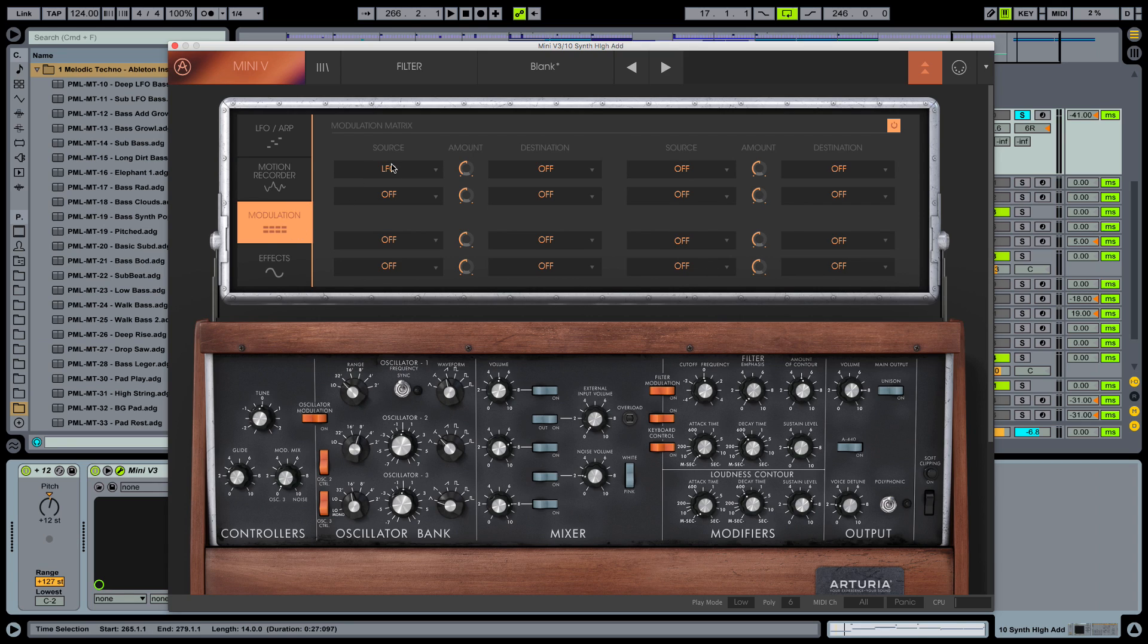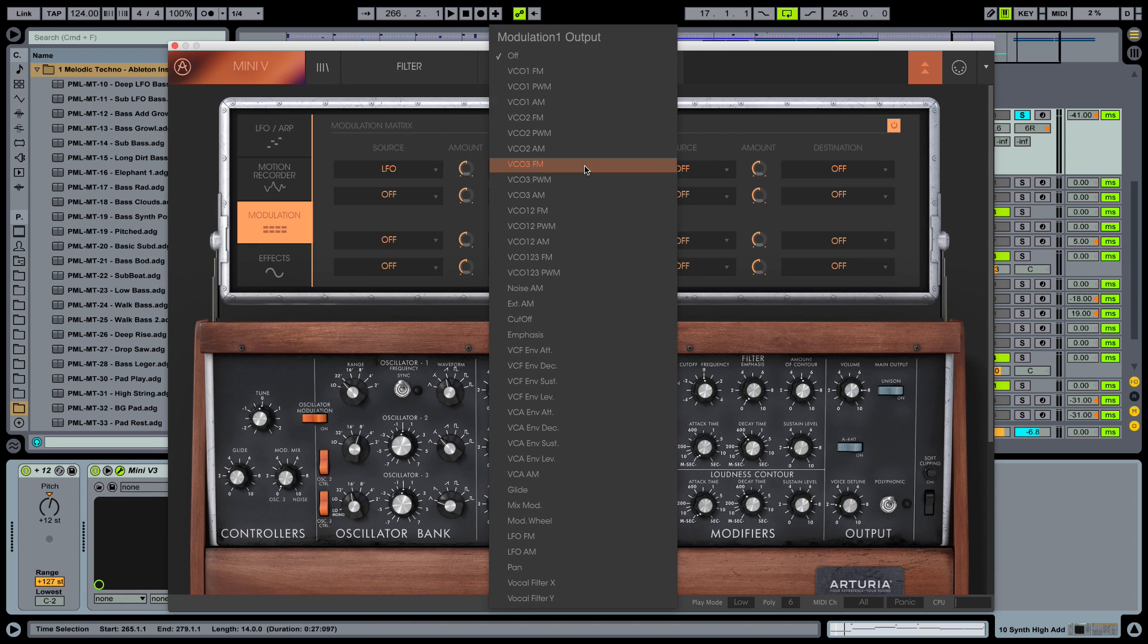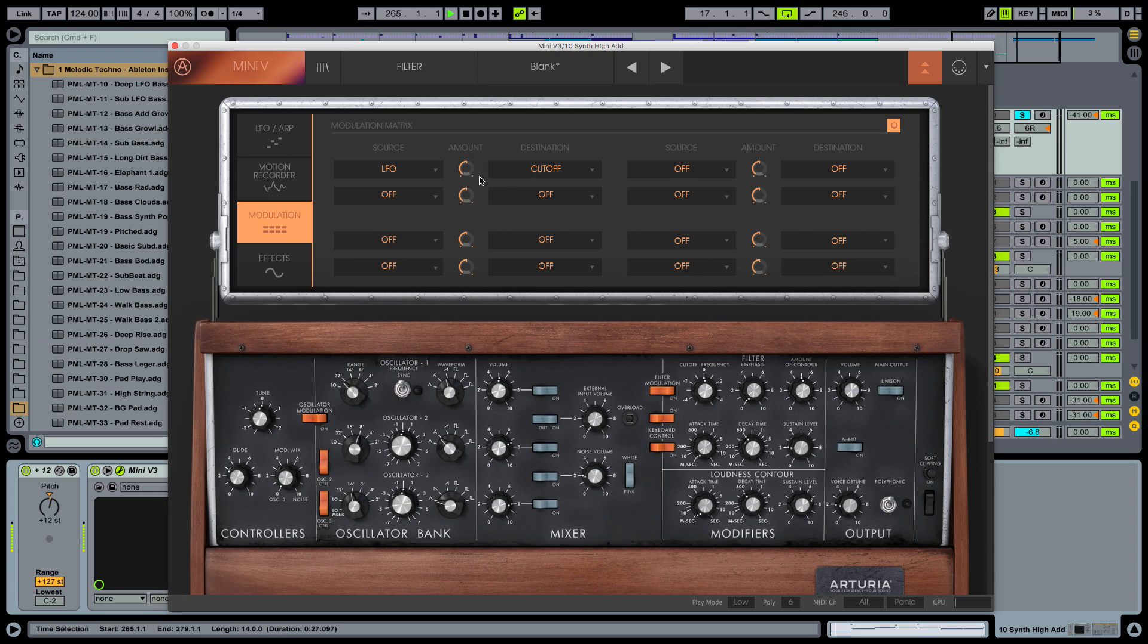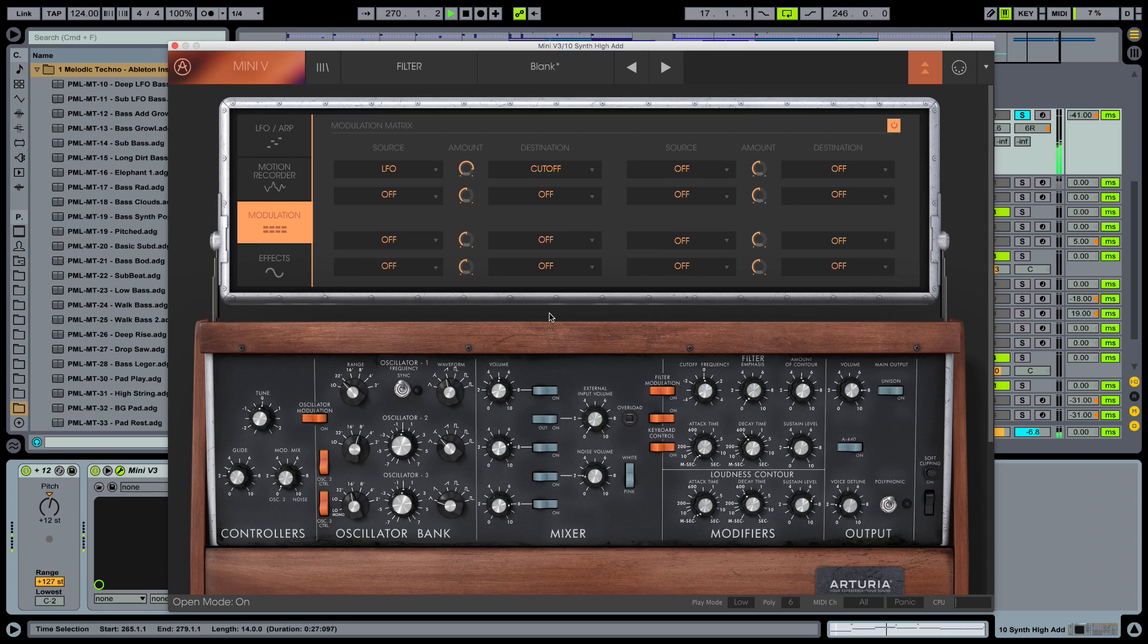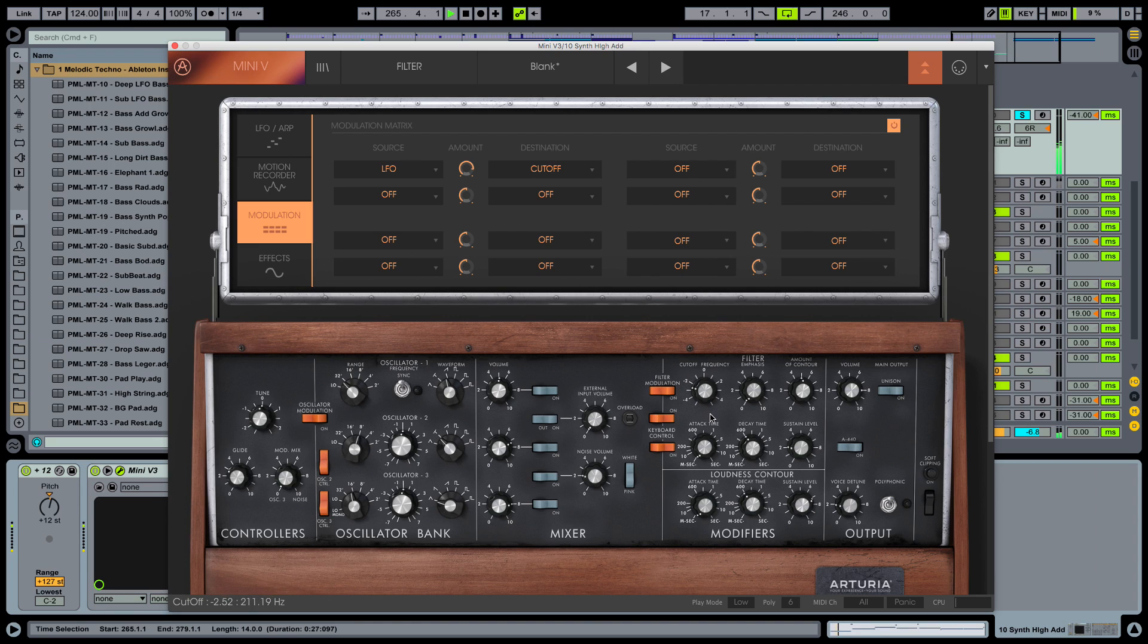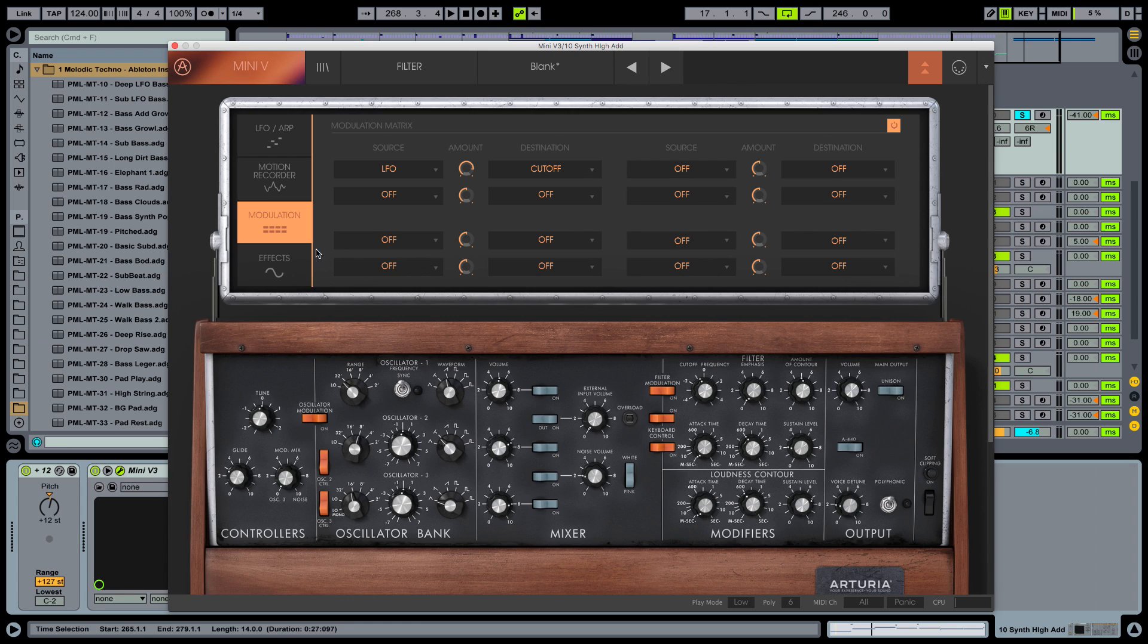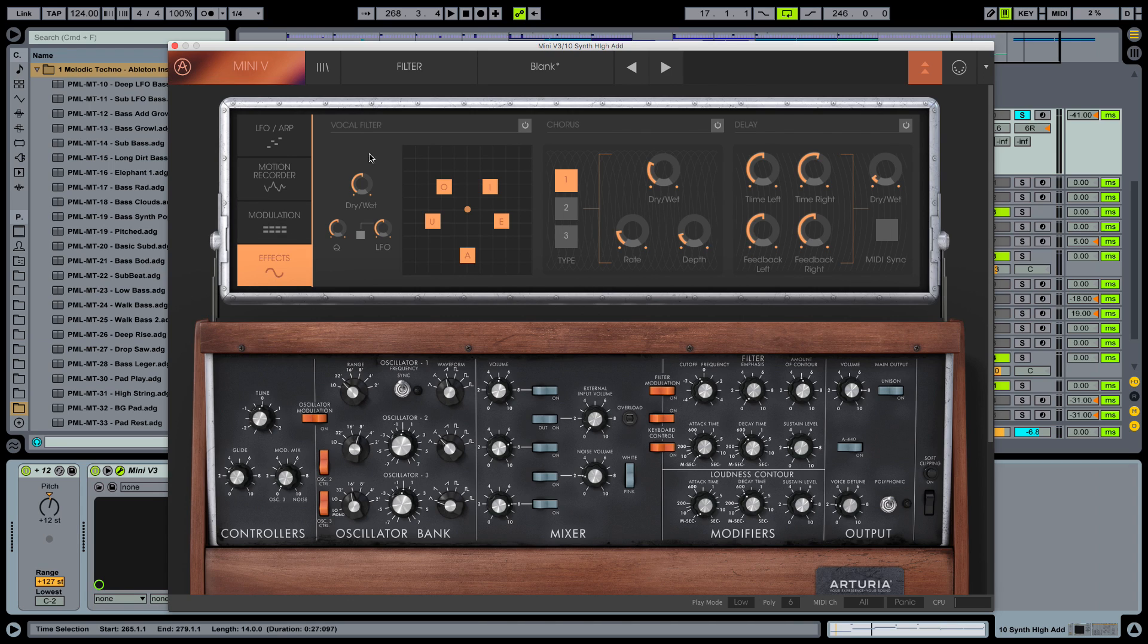And modulation destination is going to be our cutoff frequency here. So destination. Cutoff. Okay. And now the amount of the modulation is still at zero. So we have to kick it in a little. Put up this amount here. Cool. So now we have this LFO going on and our cutoff frequency is modulated with the LFO.